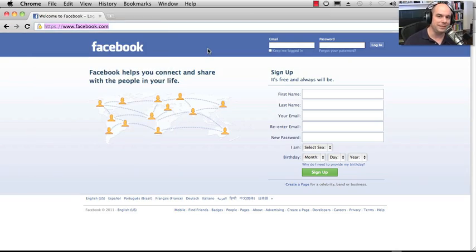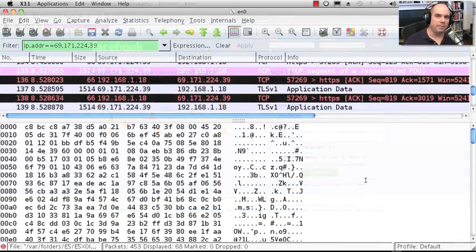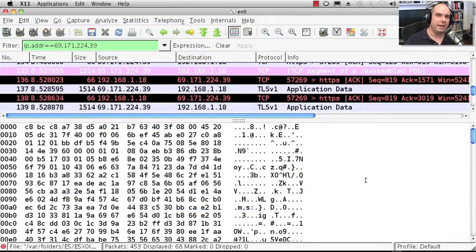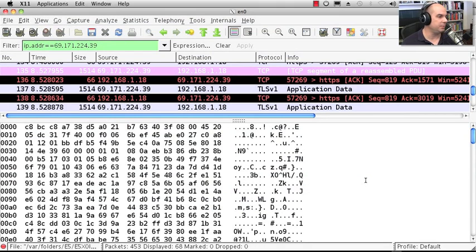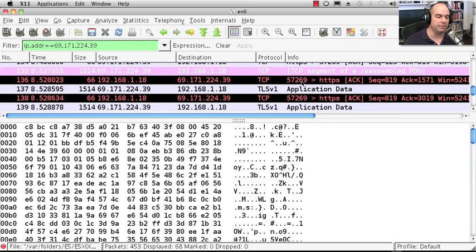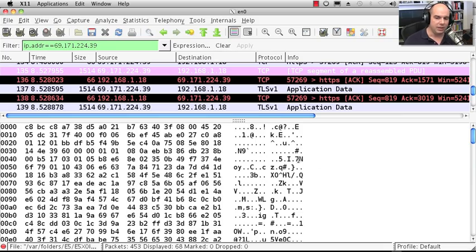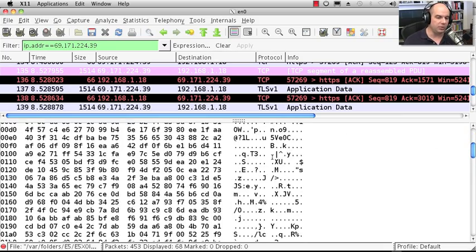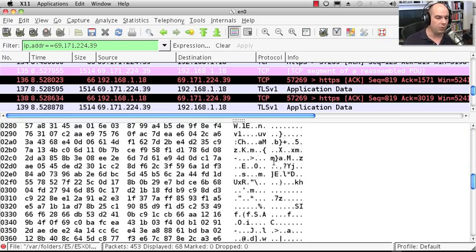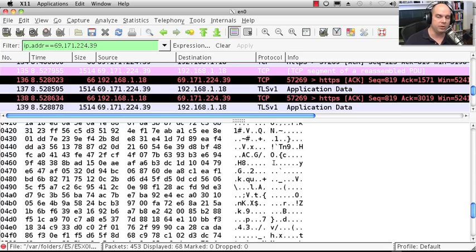So what does it look like now if we flip back and look at our packet capture of this encrypted data? I've saved us some time and added a new filter here for the IP address of the encrypted server at Facebook. And if we drill down into just one of the packets, you can see that all of the information inside the packet is all scrambled up.